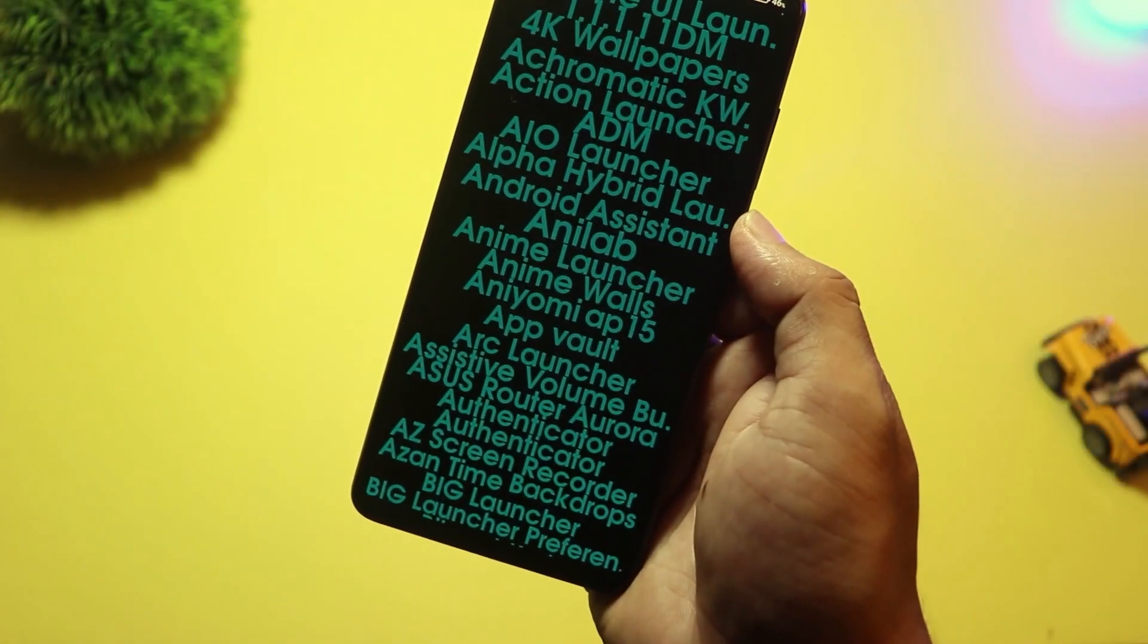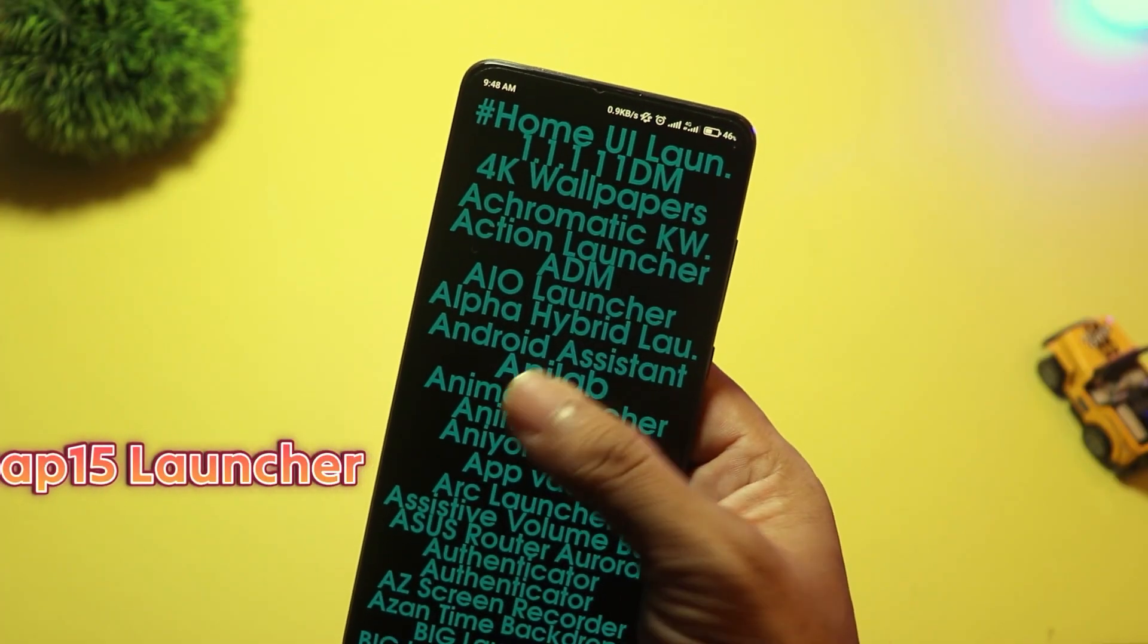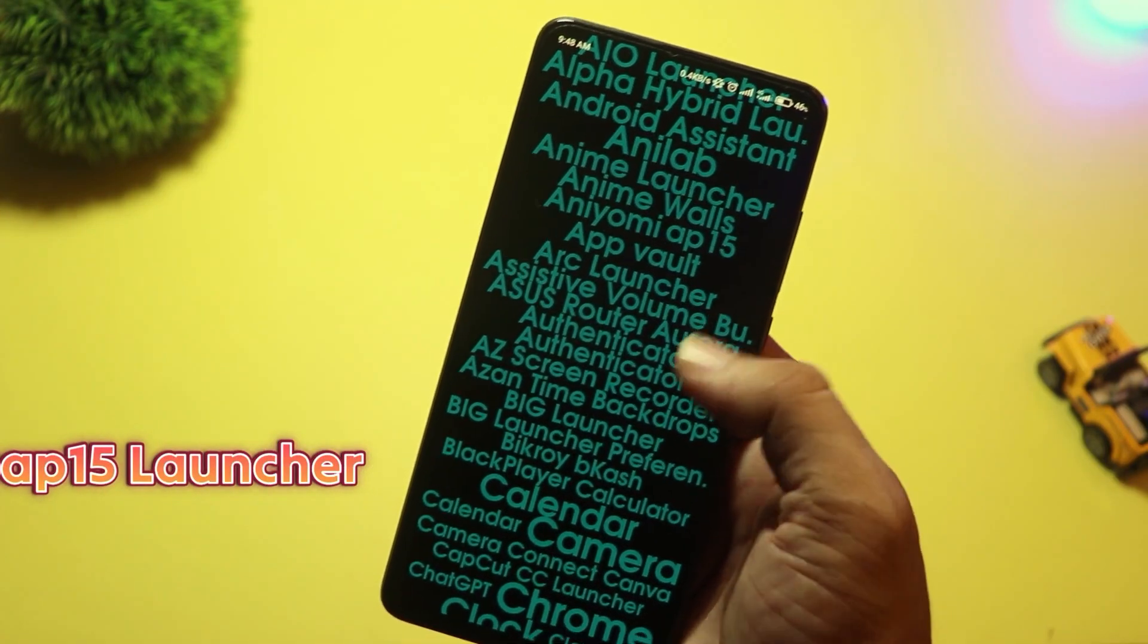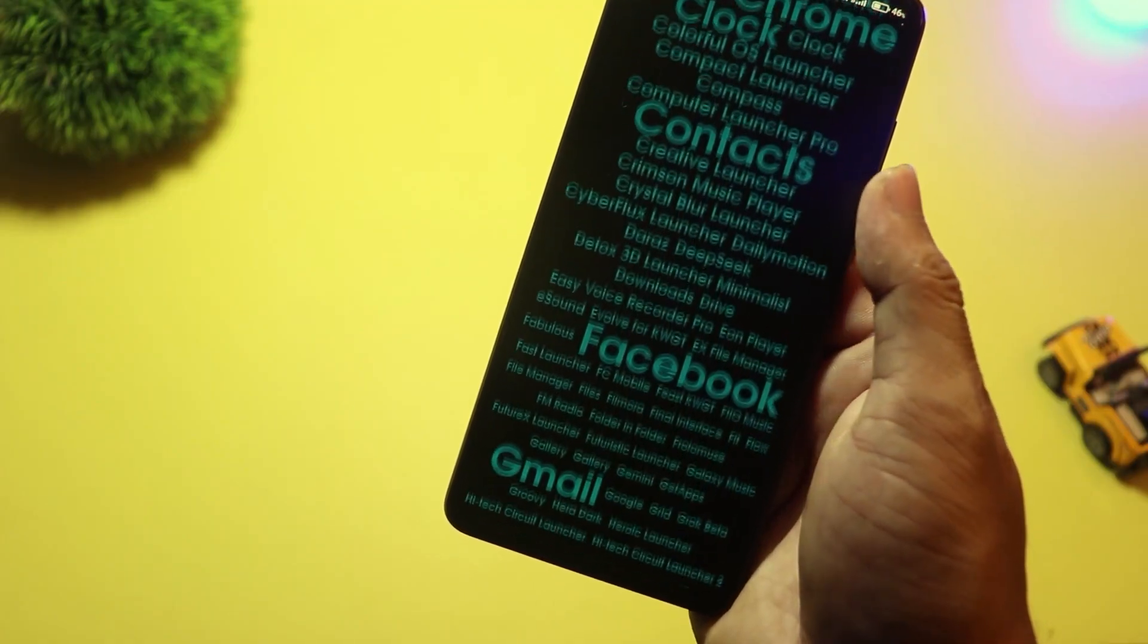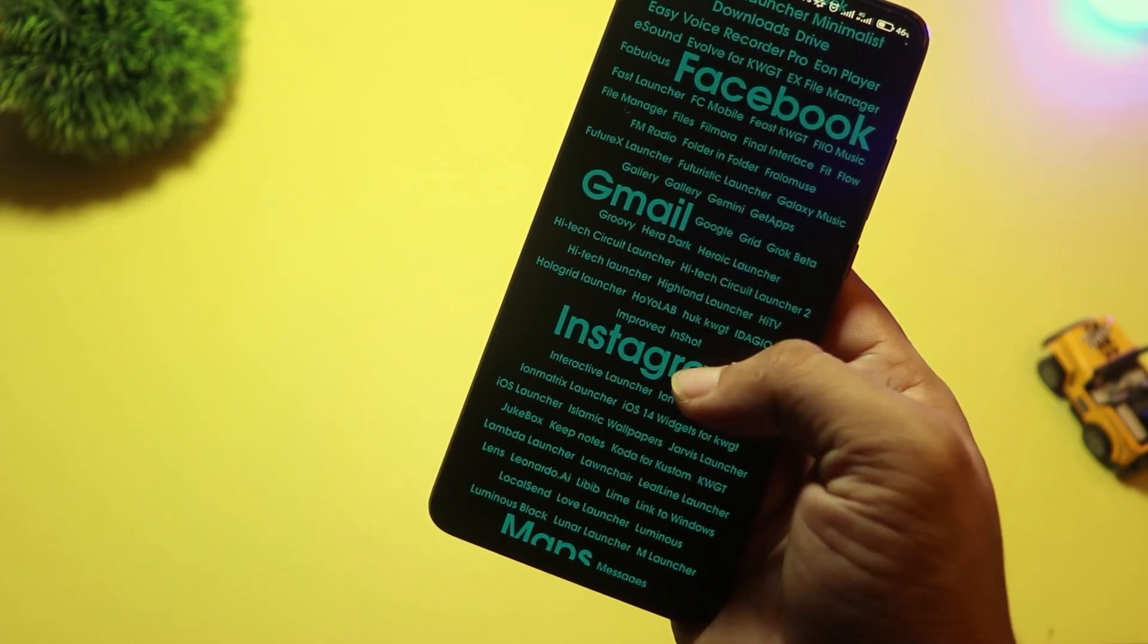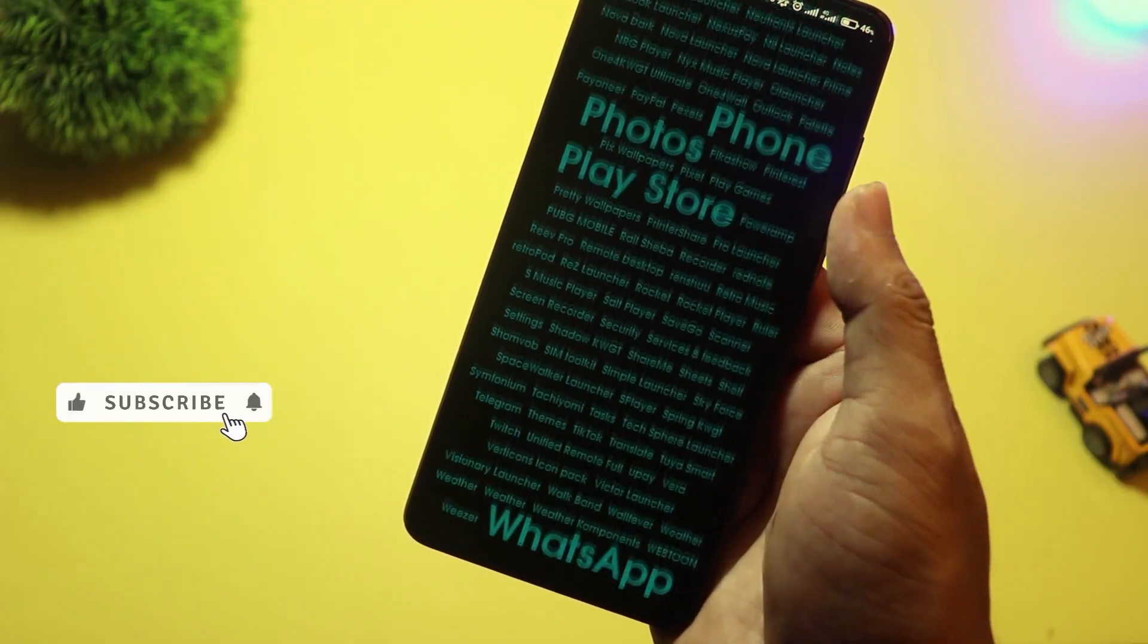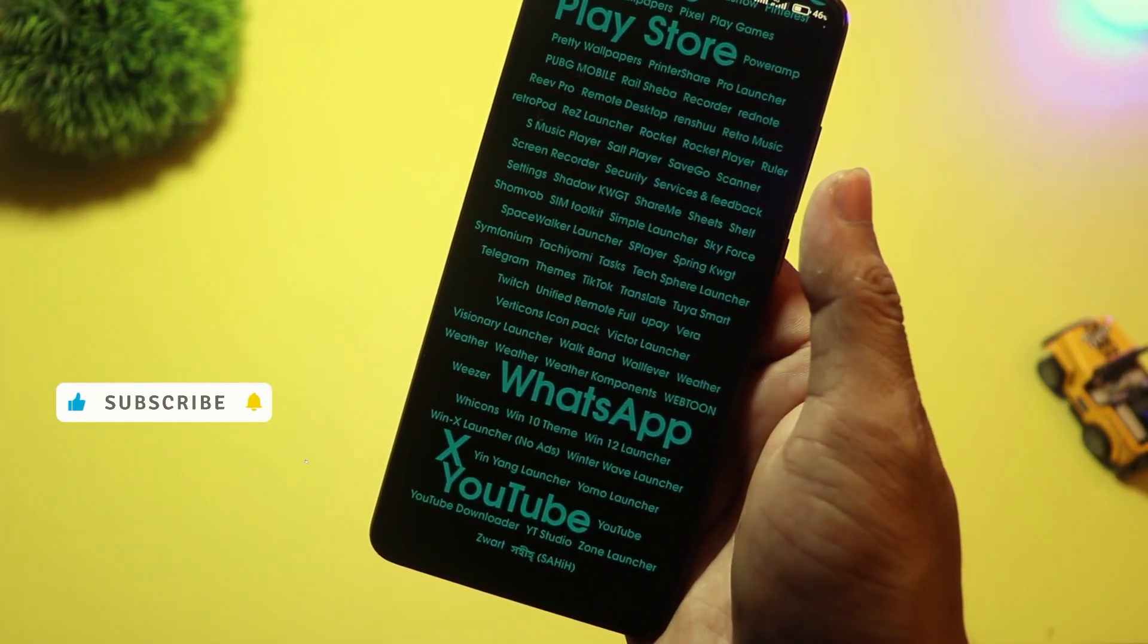At number two, we have AP15 Launcher, and this one is minimal with a capital M. Instead of icons, your home screen is filled with just the names of your apps in text form. The more you use an app, the bigger its name appears.